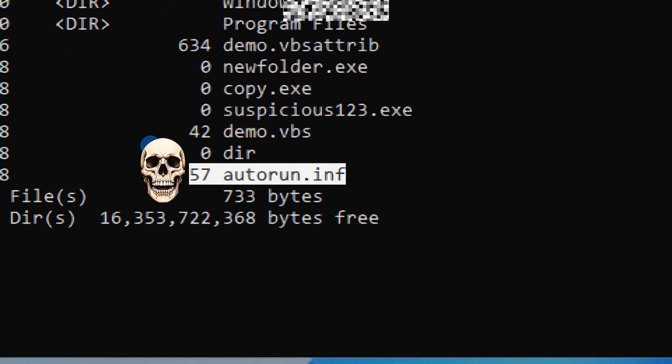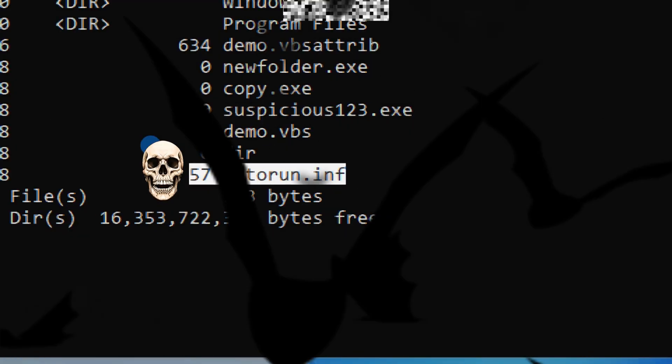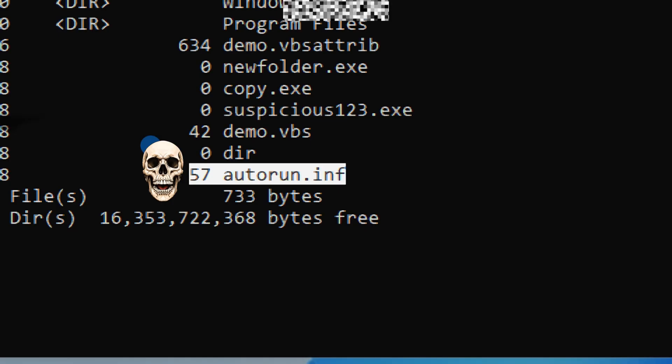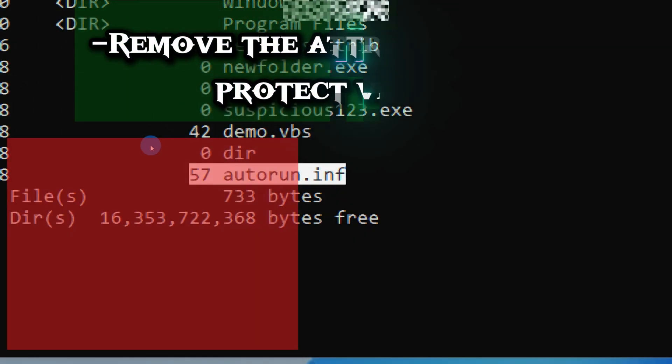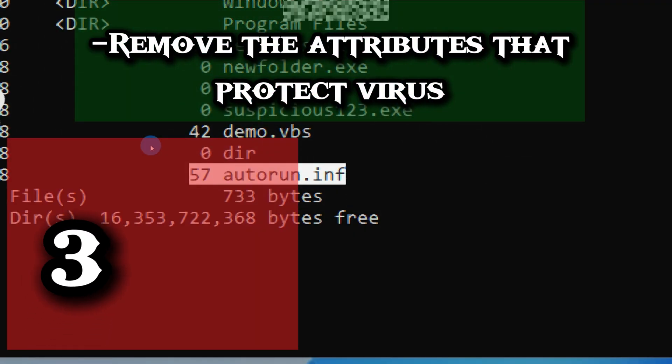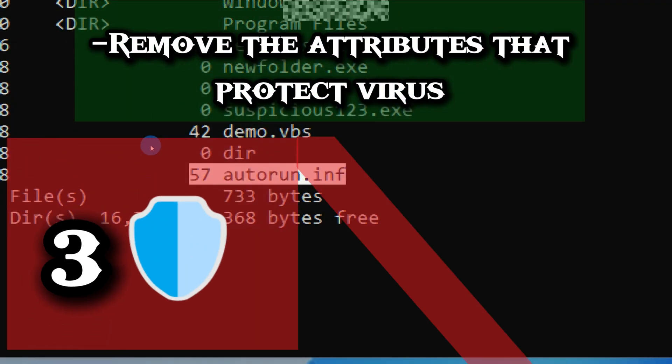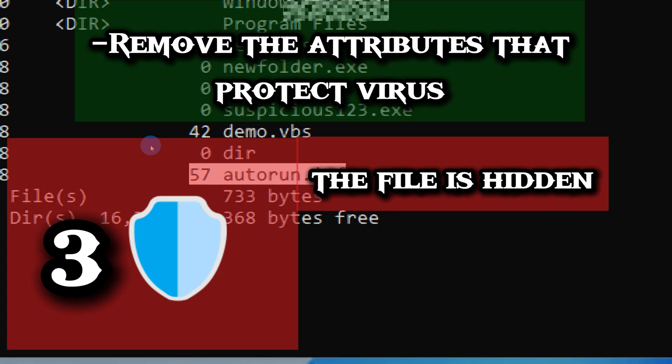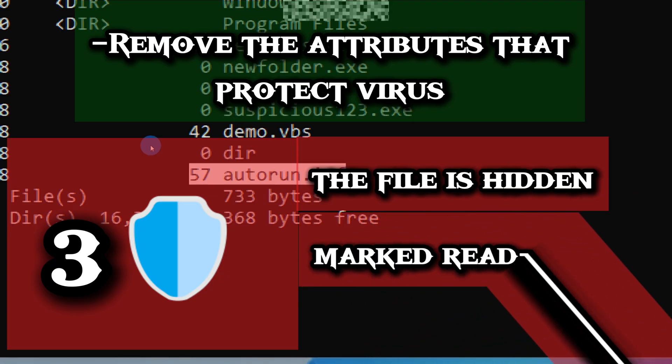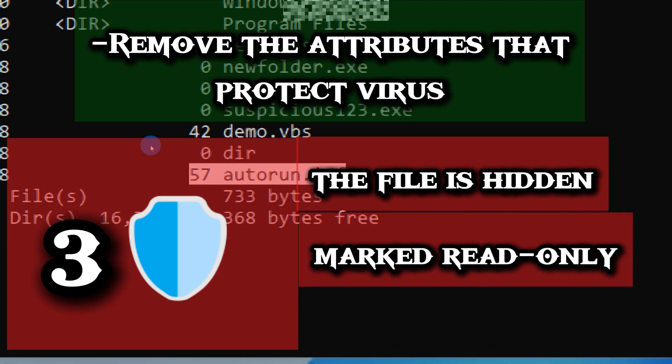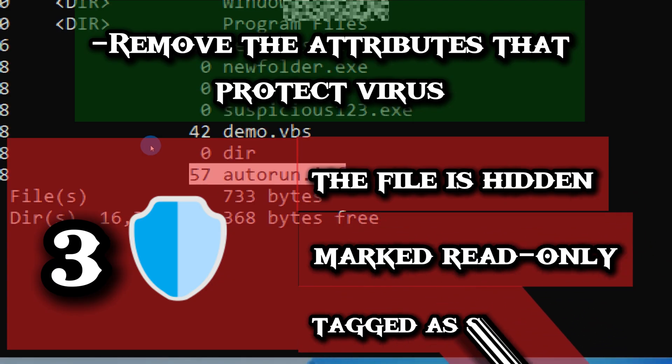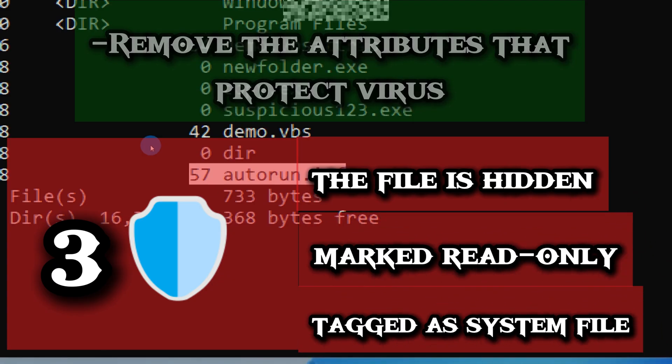Autorun infections usually hide behind three protections: the file will be hidden, it will be marked as read-only, and it will be tagged as a system file.